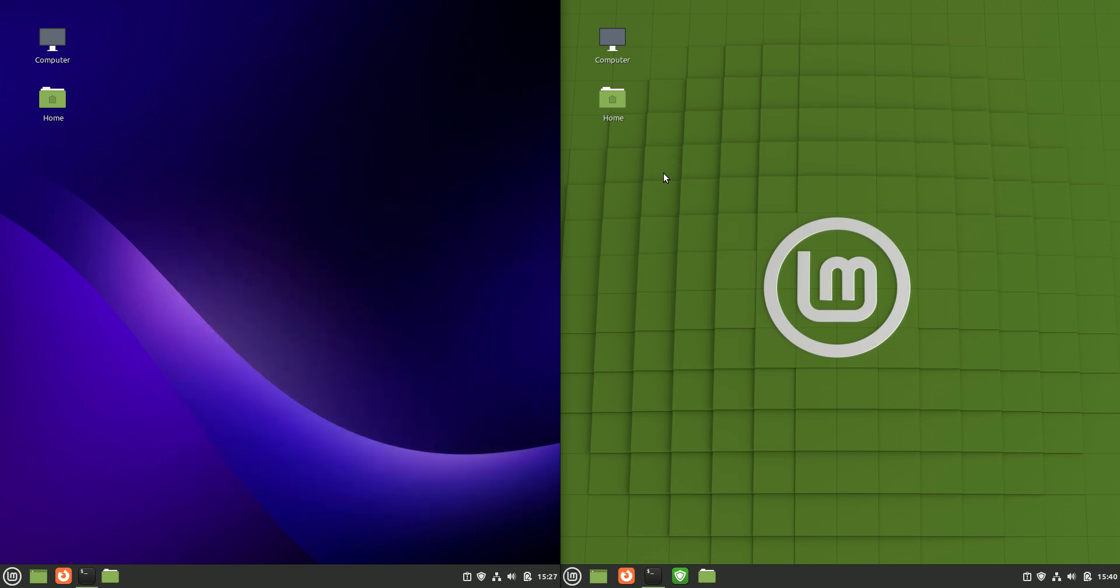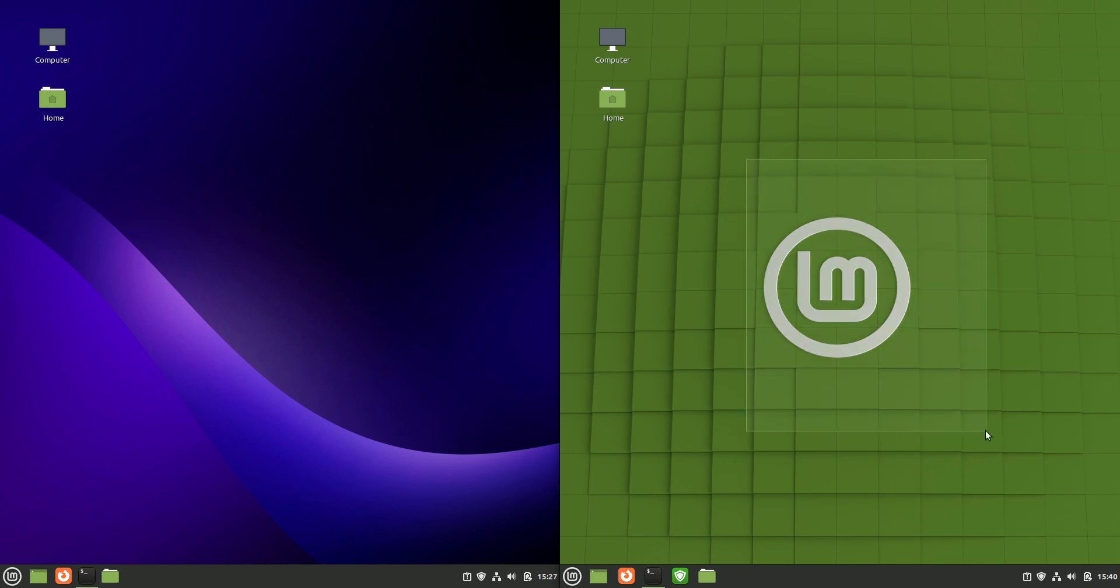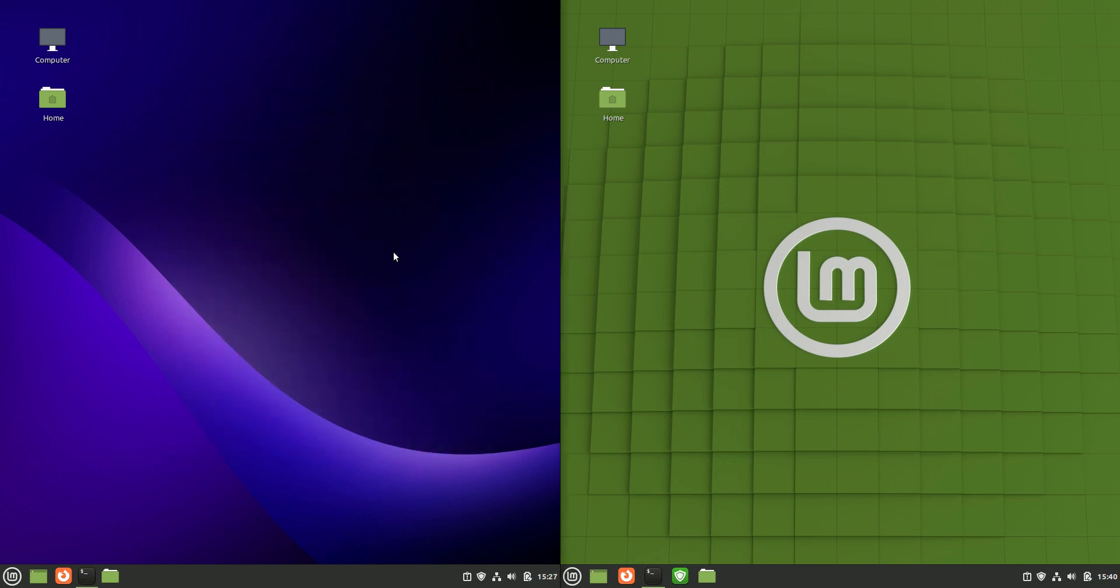It is currently in beta versus Linux Mint 20.3 Cinnamon edition as well. Currently, the current release, so this is the upcoming one here, but it is out and available for testing purposes so we can have a bit of a look at it now.